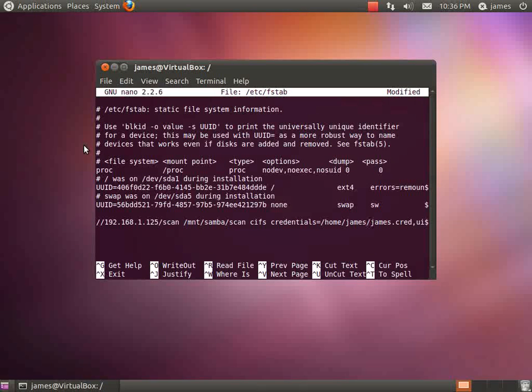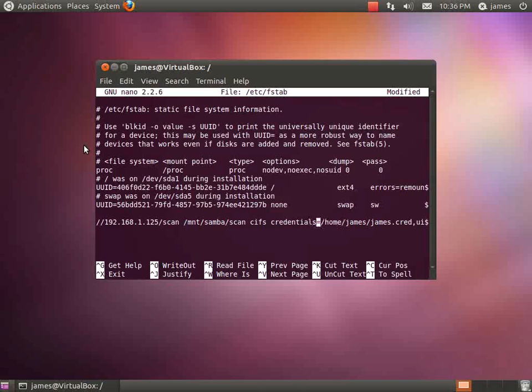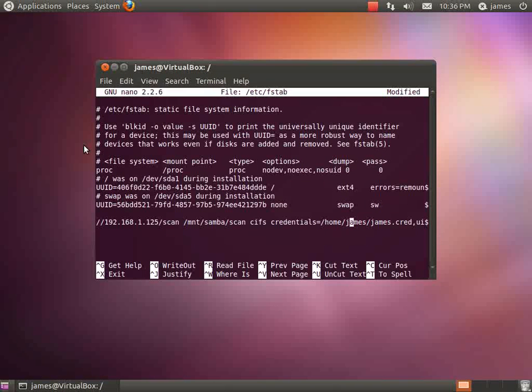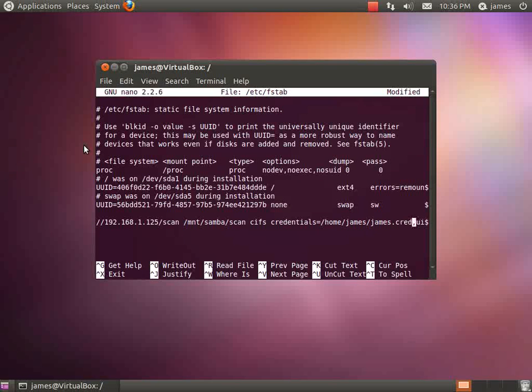You can pop in your username and password directly in the fstab file, but it's actually a lot safer to have it located in another location that's usually not readable by anybody else who happens to be logging into this PC.